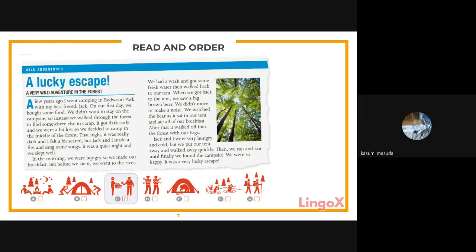Kasumi reads the second paragraph: in the morning they were hungry, made breakfast, but first went to the river to wash and get fresh water. When they got back to the tent, they saw a big brown bear. They didn't move or make a noise. They watched the bear as it sat in the tent and ate all their breakfast, then walked off into the forest with their bags.